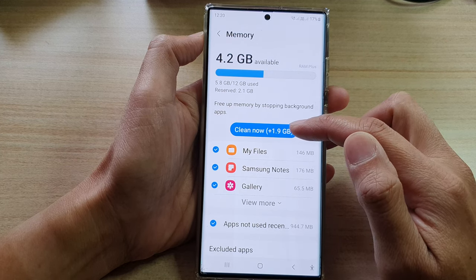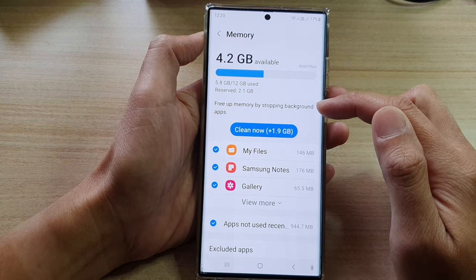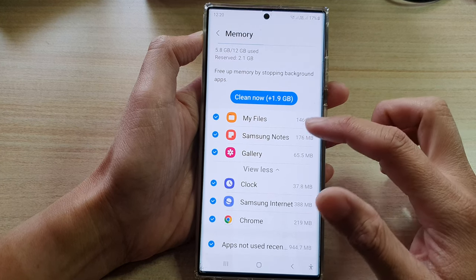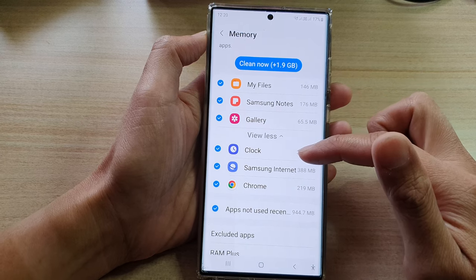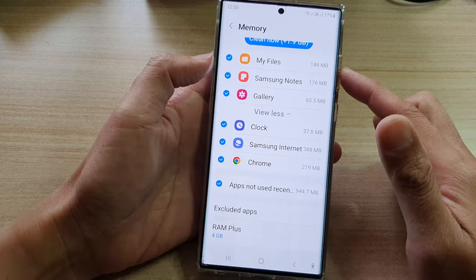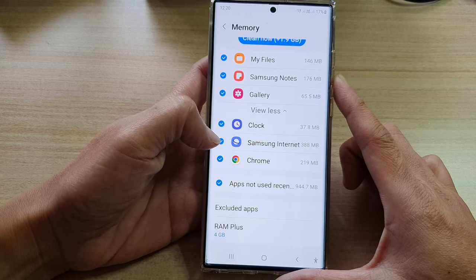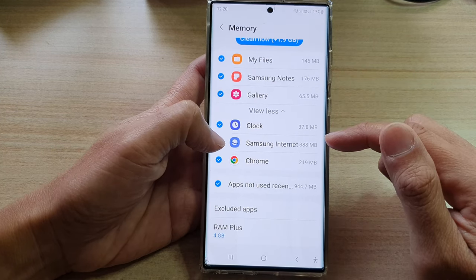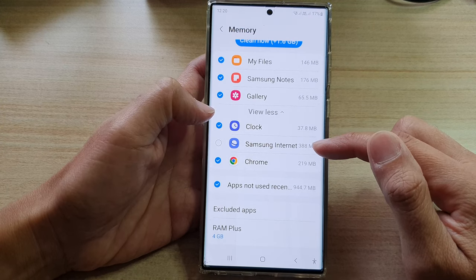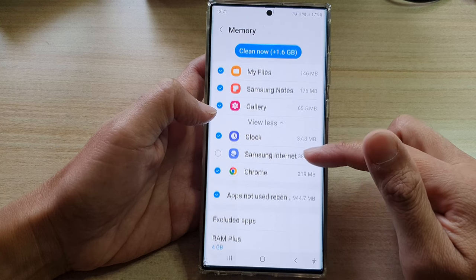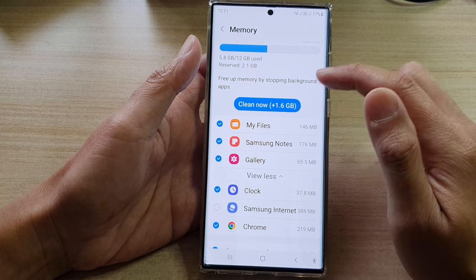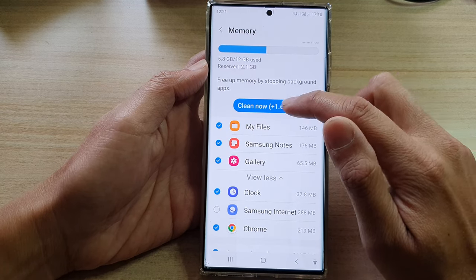In Memory, tap on the Clean Now button to free up memory by stopping background apps. You can go down the list and review it — if there are any apps that you do not want to clear the cache for, you can deselect them. For example, if you want to leave Samsung Internet as it is, you can uncheck it. For everything else, tap on Clean Now.